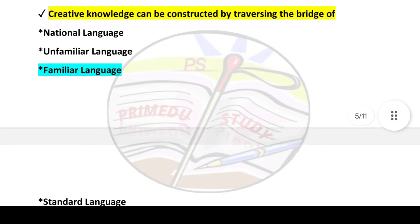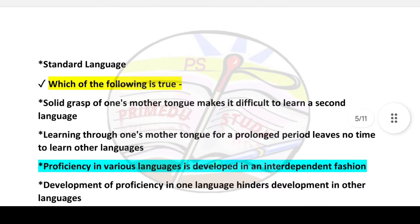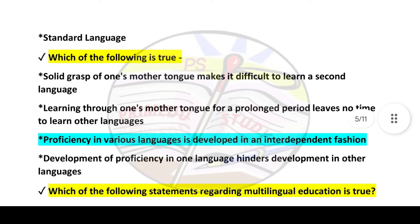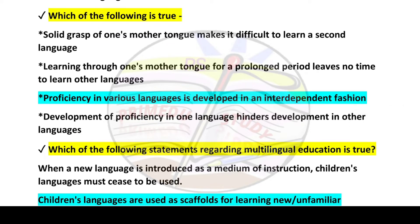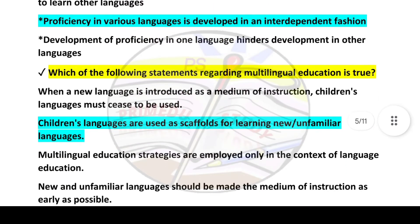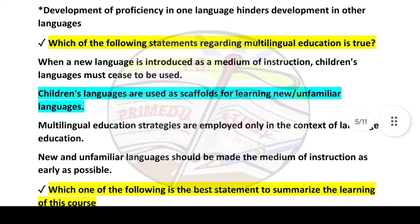Next question: Creative knowledge can be constructed by traversing the bridge of — answer: familiar language. Next question: Which of the following statements regarding multilingual education is true? Answer is option number three: proficiency in various languages is developed in an interdependent fashion. Another question: answer is option number two: children's languages are used as a scaffold for learning new, unfamiliar languages.